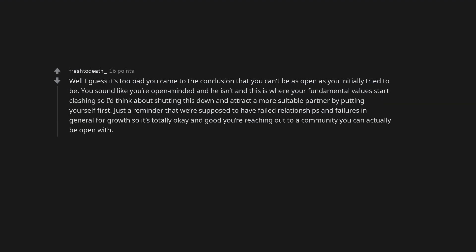Well I guess it's too bad you came to the conclusion that you can't be as open as you initially tried to be. You sound like you're open-minded and he isn't and this is where your fundamental values start clashing so I'd think about shutting this down and attract a more suitable partner by putting yourself first. Just a reminder that we're supposed to have failed relationships and failures in general for growth so it's totally okay and good you're reaching out to a community you can actually be open with.